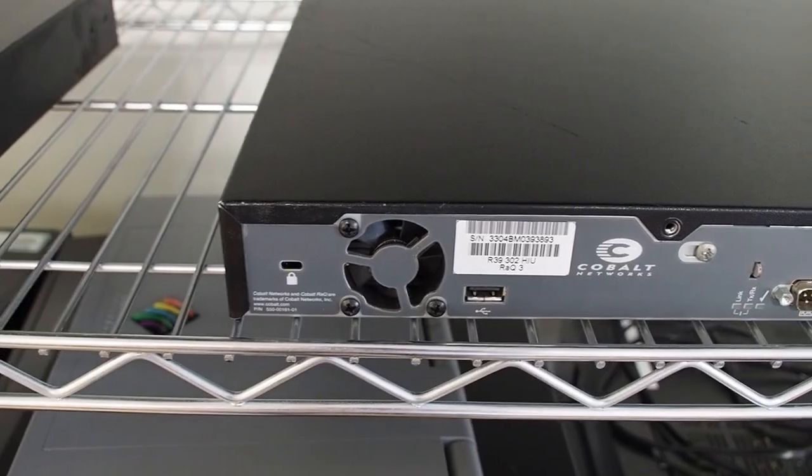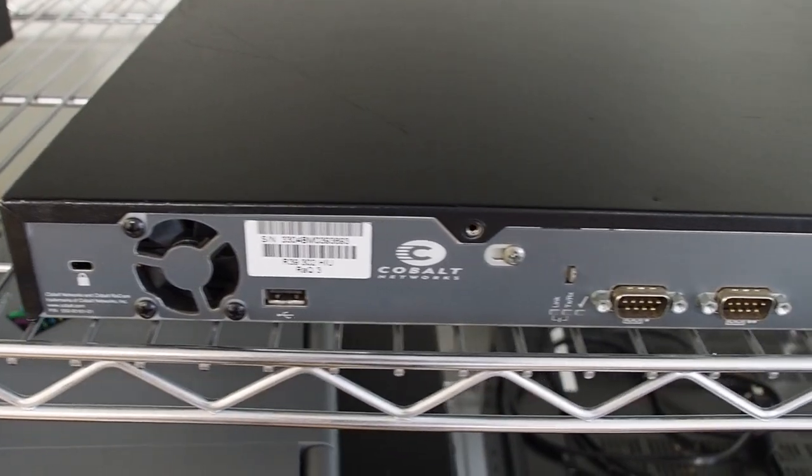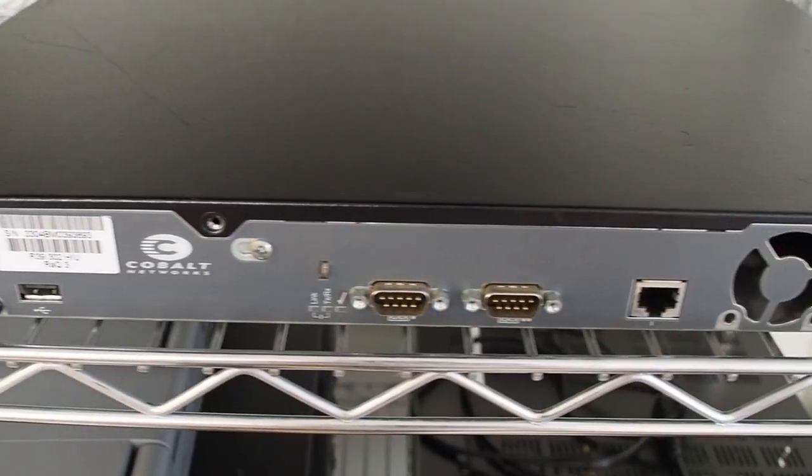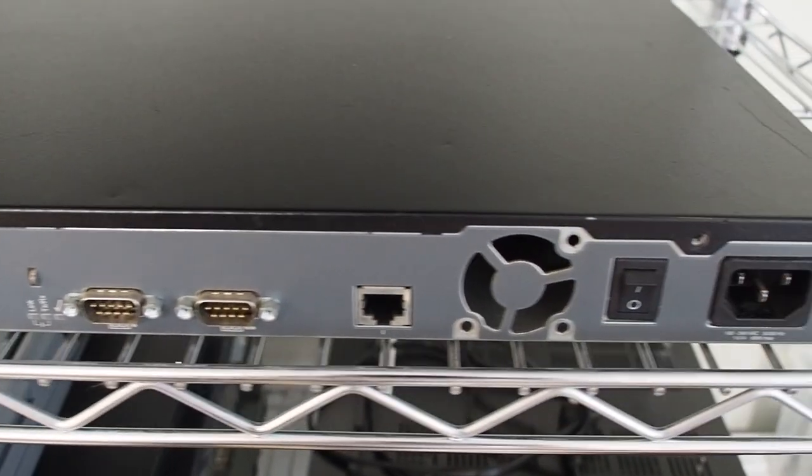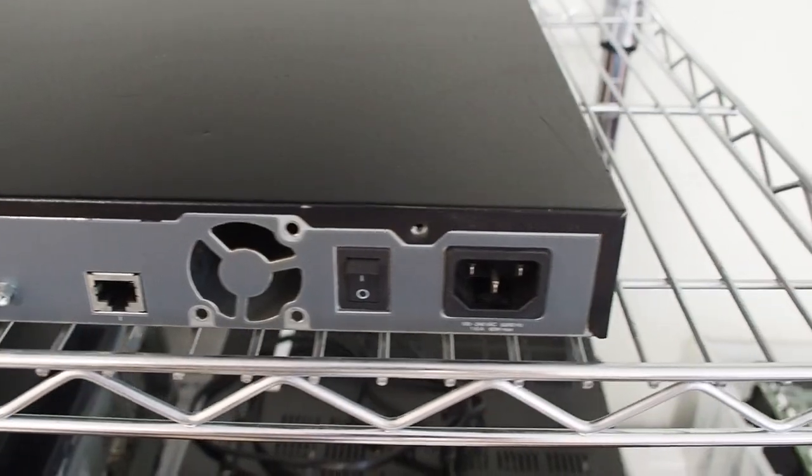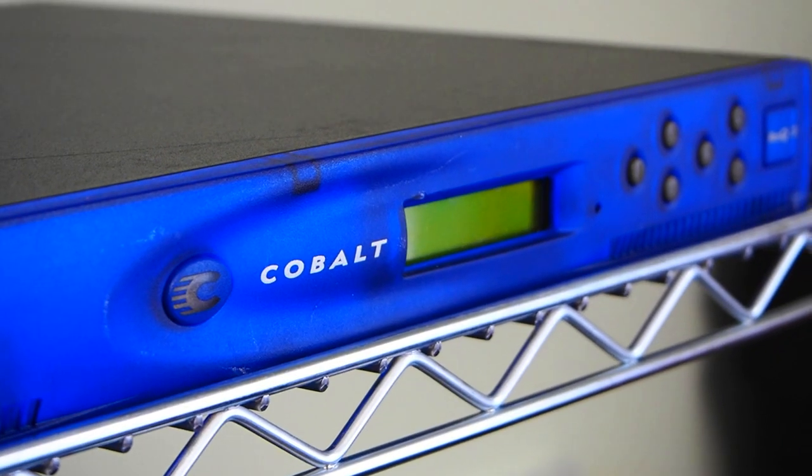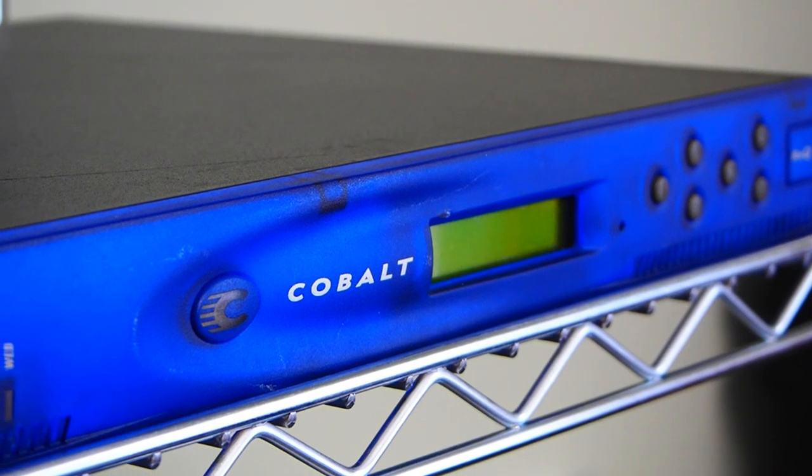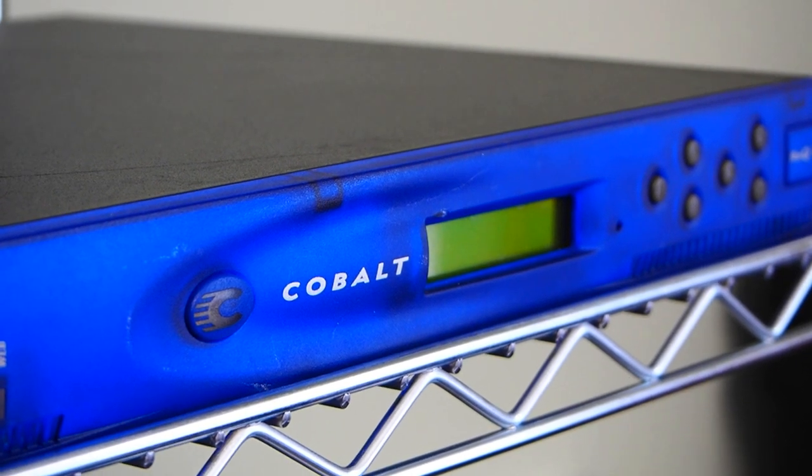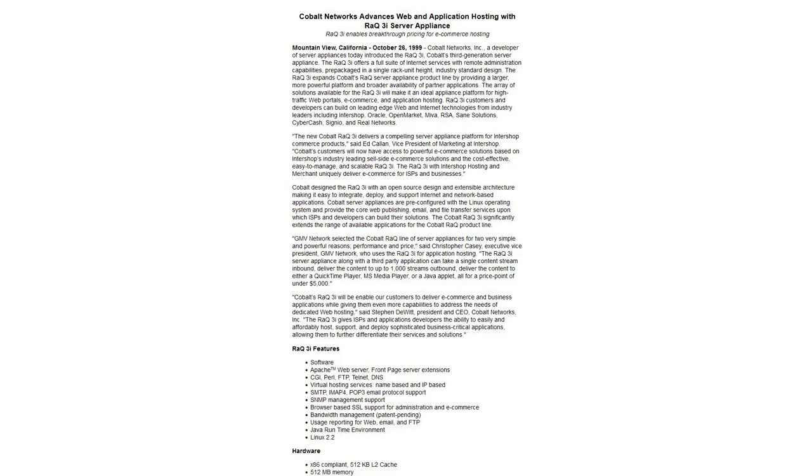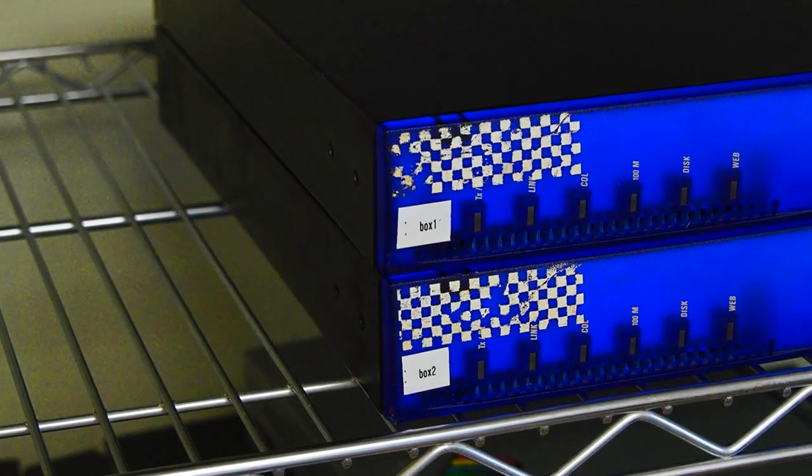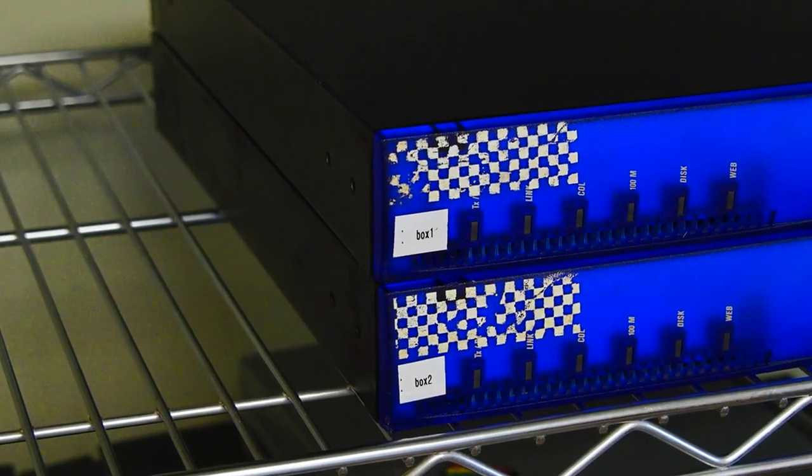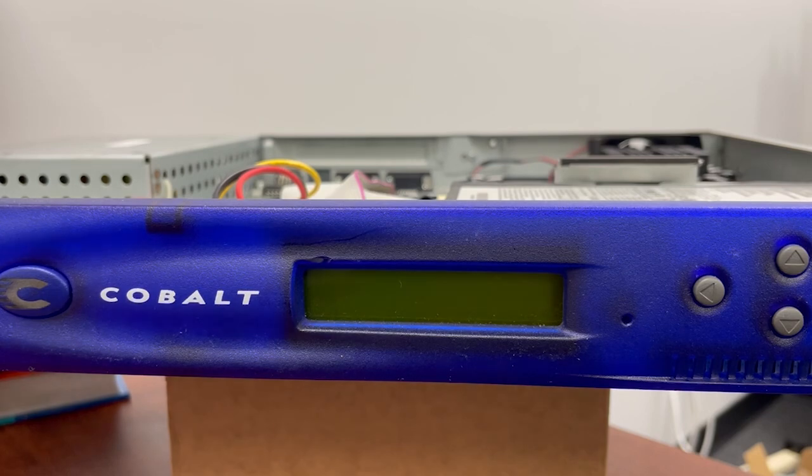We mentioned the first two models of the RAQ were RISC-based. The third model, which is the example we have here, is based on the AMD K6-2 processor. Cobalt moved away from RISC due to the performance and efficiency gains of x86 processors, and the fact that most server appliances on the market were now predominantly x86-based. Announced in October of 1999, the RAQ3 continued the trend of the previous versions, and they were deployed on a massive scale across the internet. We don't know what condition these are in, so let's go ahead and try booting up the first one to see what we get.